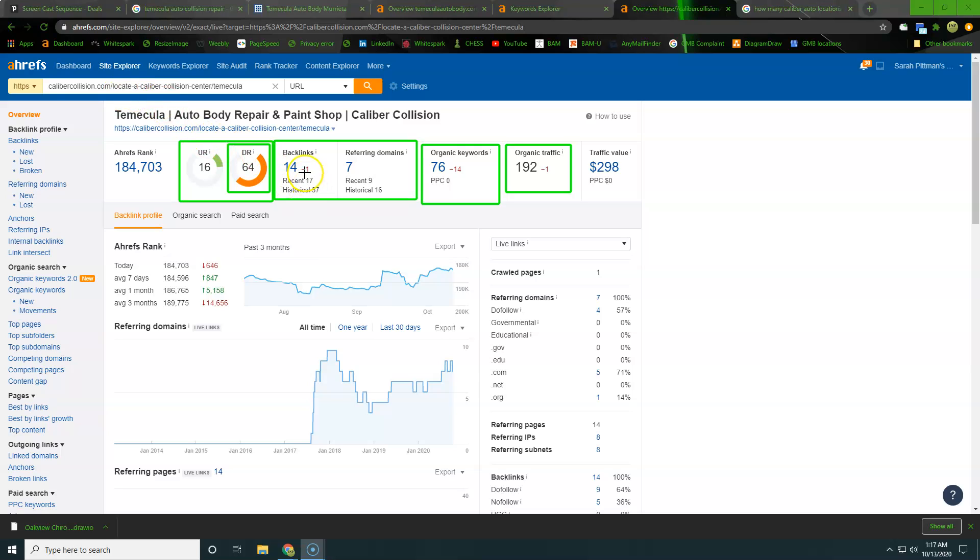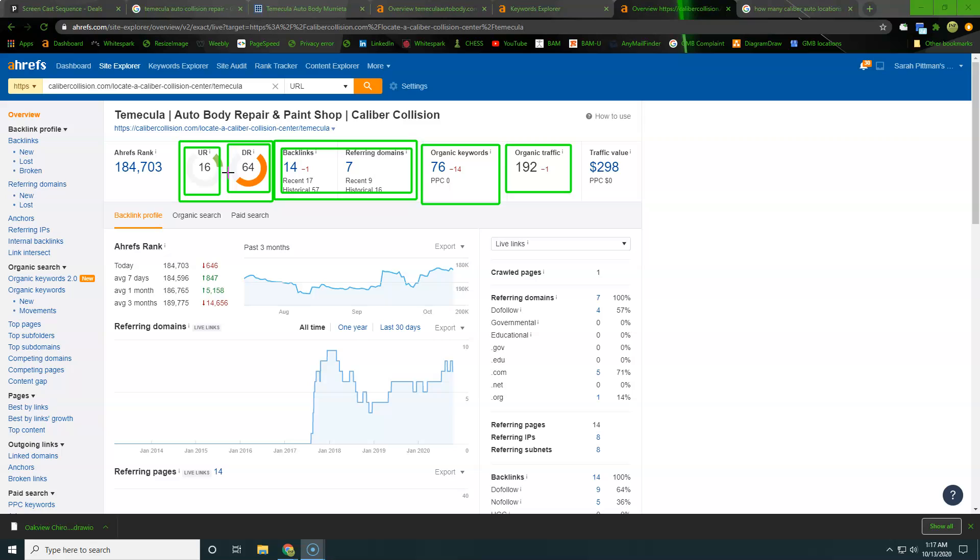So what we want to do is we really want to compare these numbers here as the similar type of thing that we want to be beating. And then we want to be looking at this number here, because this is going to be giving us that overall kind of score, right?